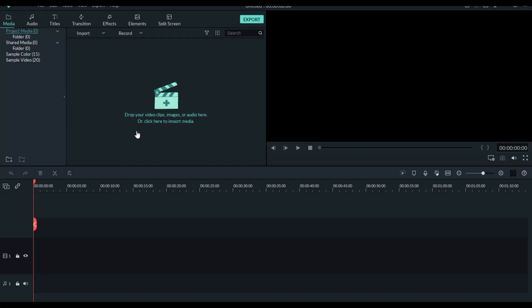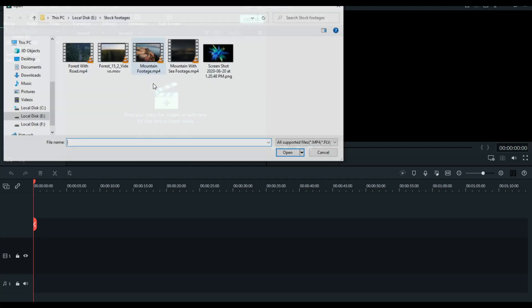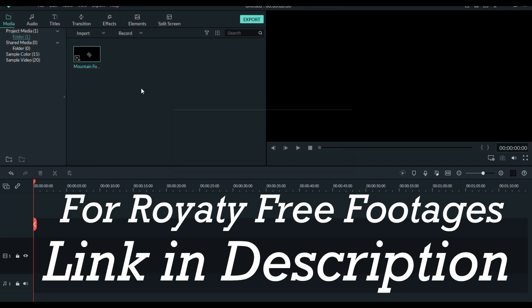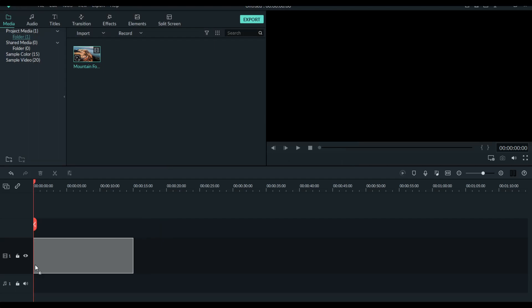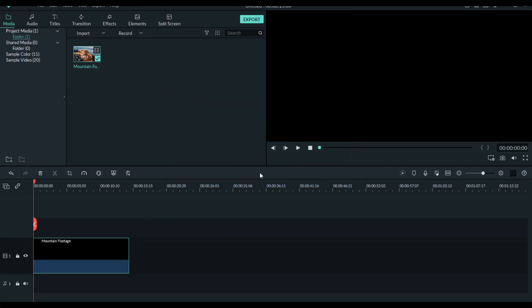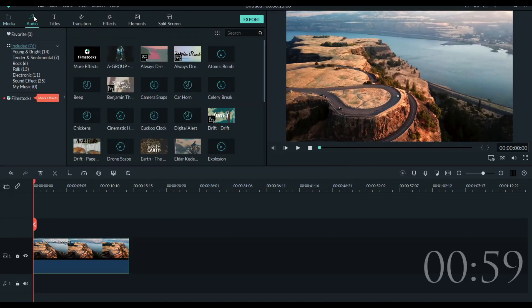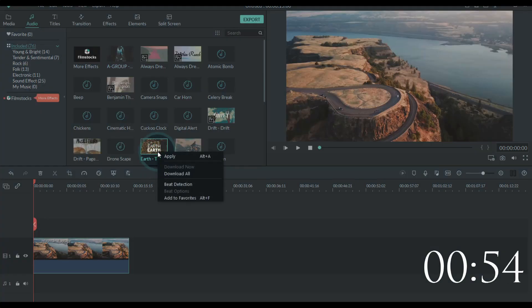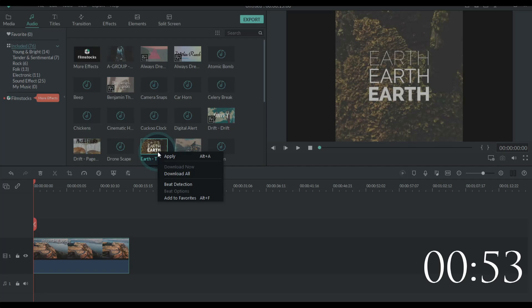We are going to add a clip and click on the music button. If you are going to select the music button, click on it and we will install it.